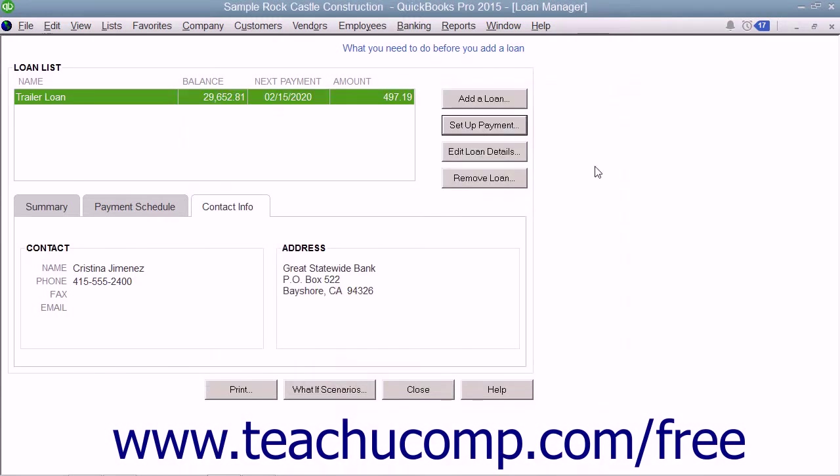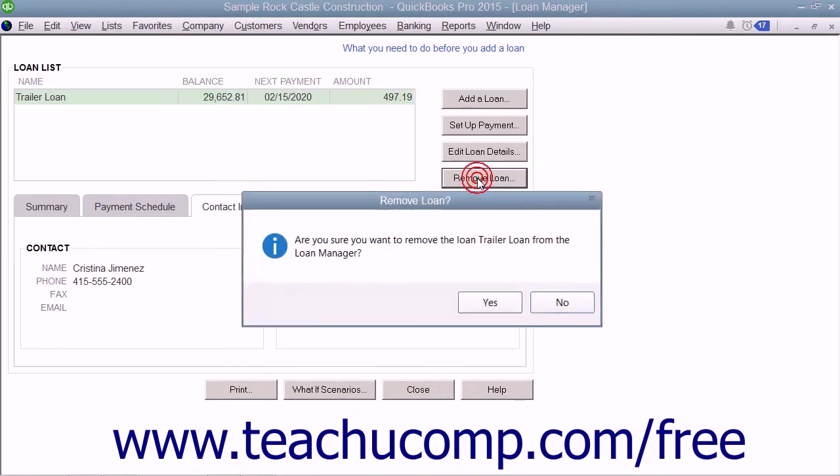To delete a loan from the Loan Manager, select the name of the loan within the Loan List, and then click the Remove Loan button. You will then need to click Yes in the Confirmation dialog box to remove the selected loan.